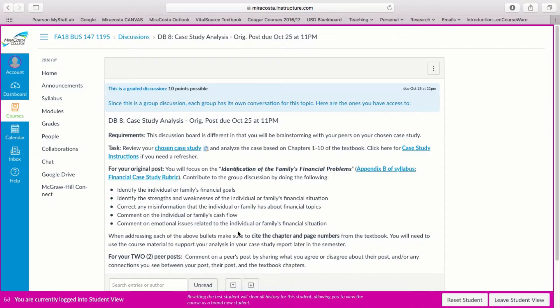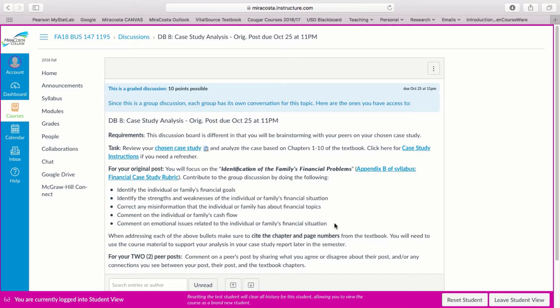And then also identify any of the emotional issues related to the individual or family's financial situation. Oftentimes emotions can affect the way we handle our money or don't handle our money and it can cause extra stress on us as well.